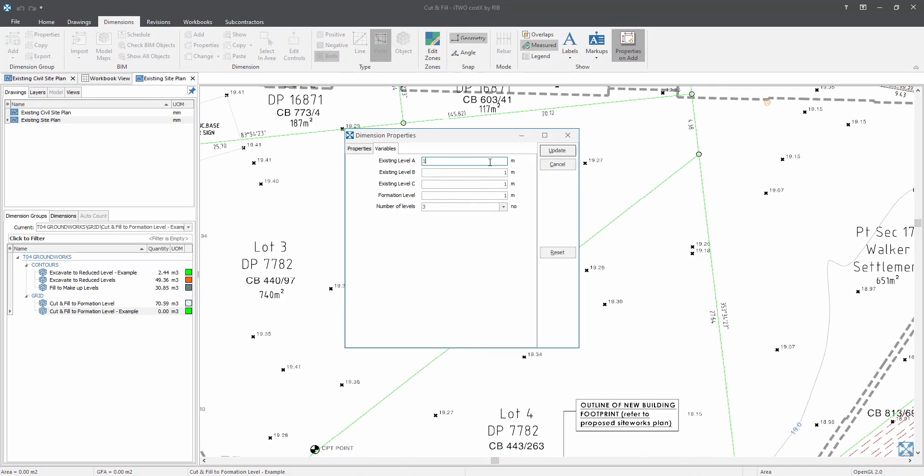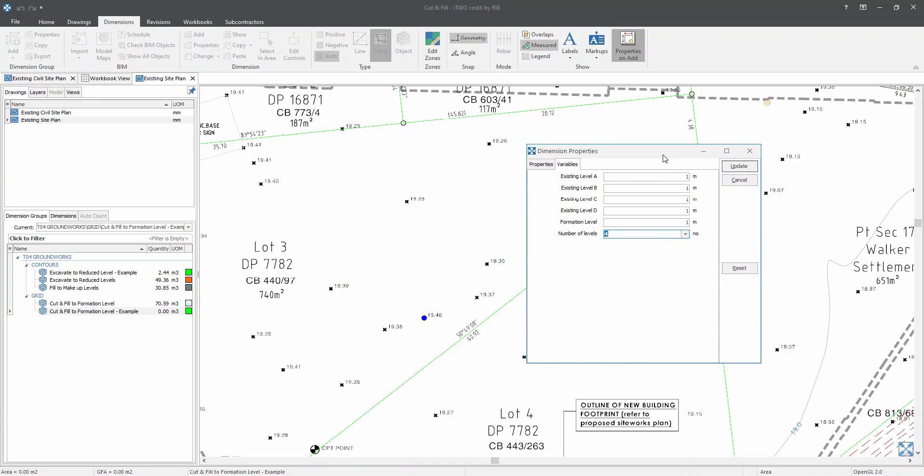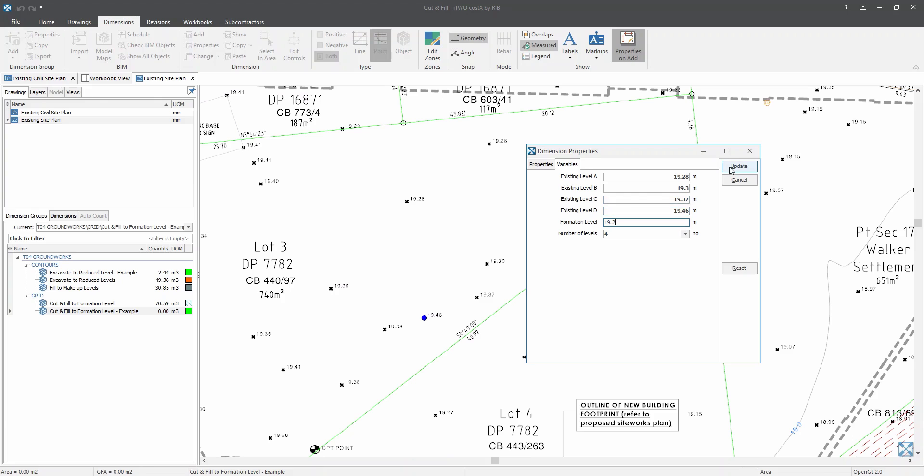So dimension properties window will open up on your screen. And as you can see over here in my variables, underneath here, I have a selection of number of levels. So I will select it as four. So I will just hover that window over there. So for the existing level A, I will enter 19.2. Existing level B, 19.30. Existing level C, 19.37. And the last one is 19.46. Now, I know that the formation level is at 19.2, mainly because it was shown on another drawing. Now let's click on update.